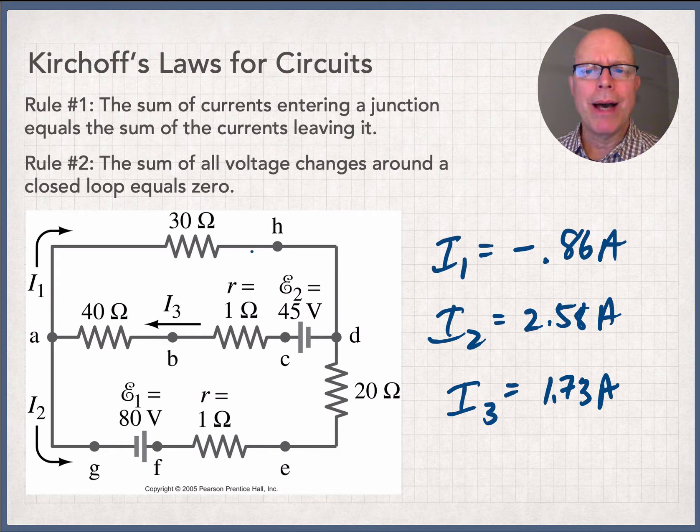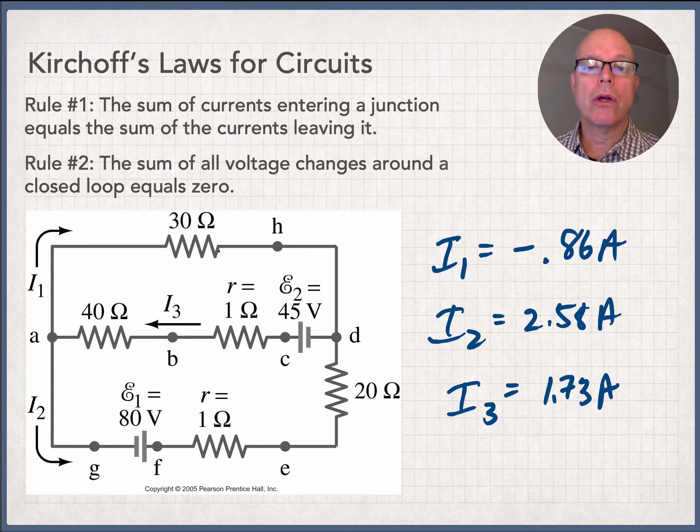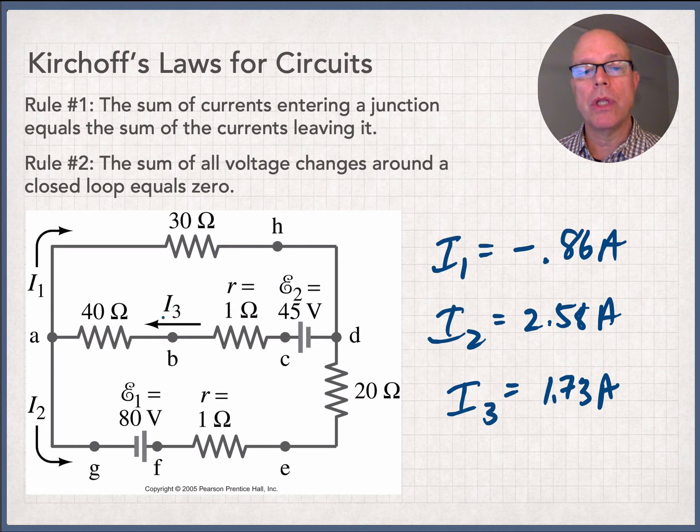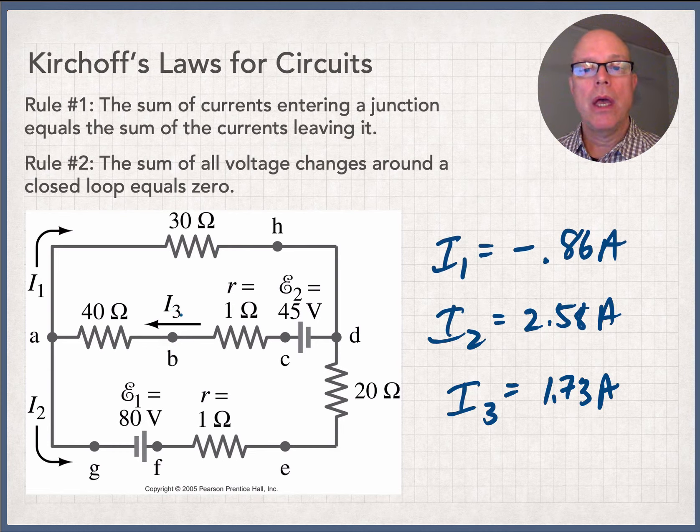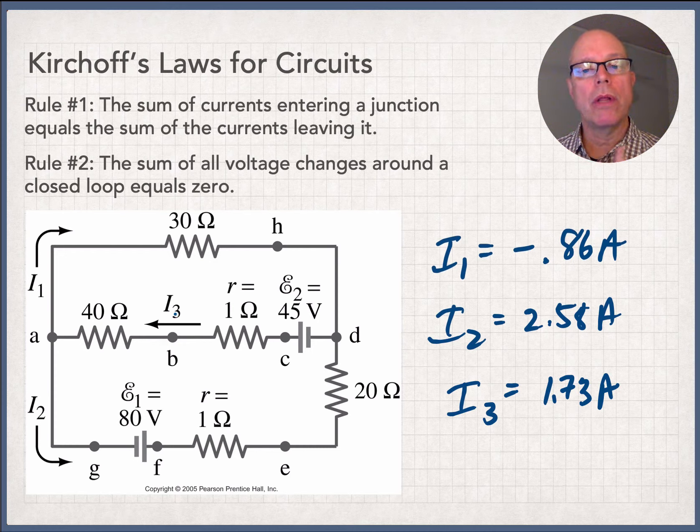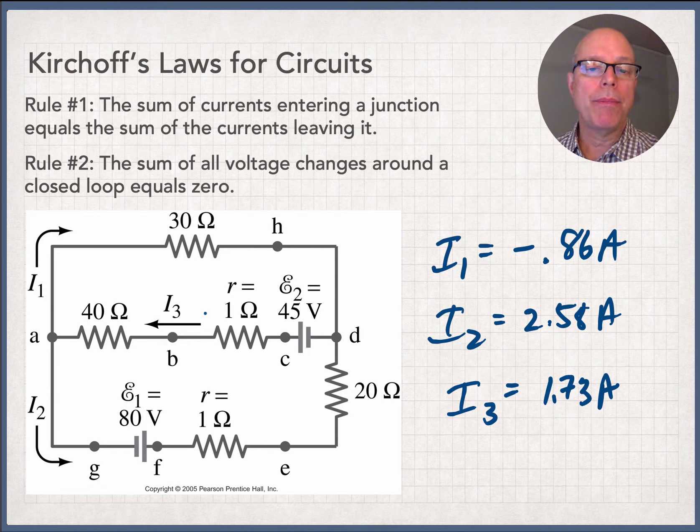I1, minus 0.86. What does that mean? This is why Kirchhoff's laws for circuits are absolutely bomb-proof. As long as you're really consistent and you apply math rigorously, you will find out at the end of the day whether all of your assumptions that you made going into the circuit were right.